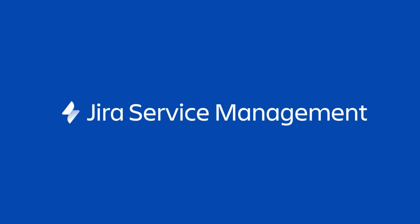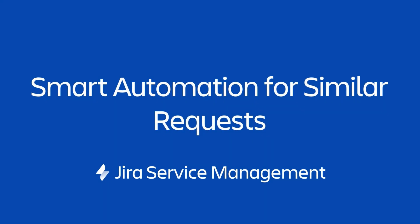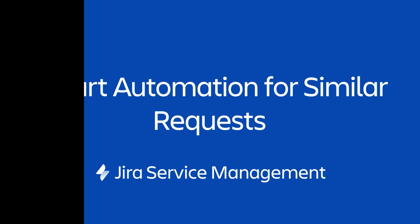In this video, we will discuss the new Smart Automation feature for similar requests in Jira Service Management. This feature enables users to find similar requests at the right times and automates work on them, promoting faster and more effective issue response.